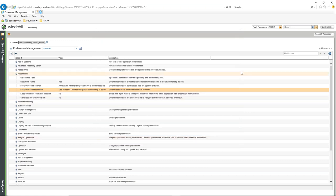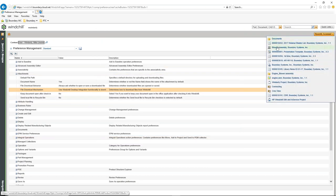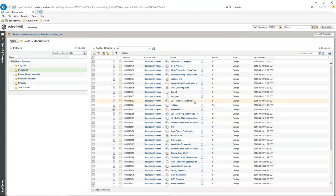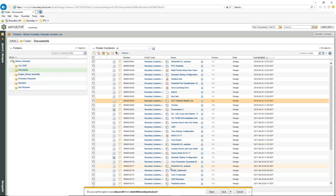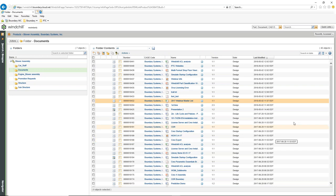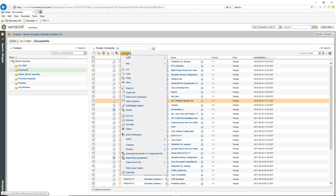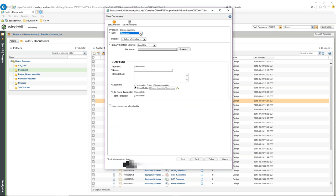Now when I go back into the Documents and select a file to download, the download type has changed — it's not actually downloading the Excel file directly. It's downloading it as a WCDTI file, which is the Windchill Desktop Integration file. I'll cancel that for now, because I'm going to go a different route — I'm going to create a new presentation.